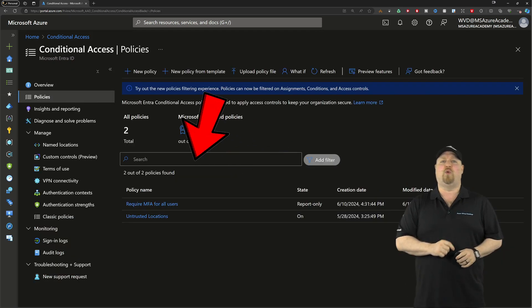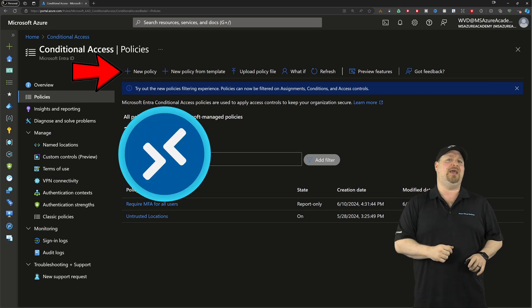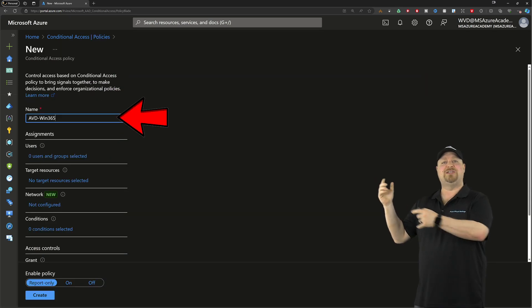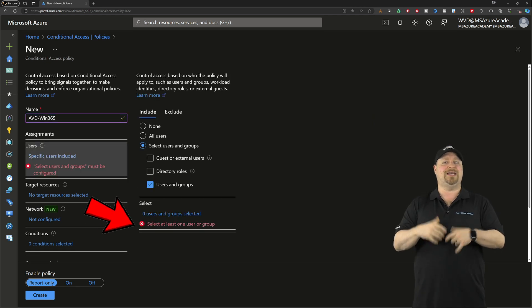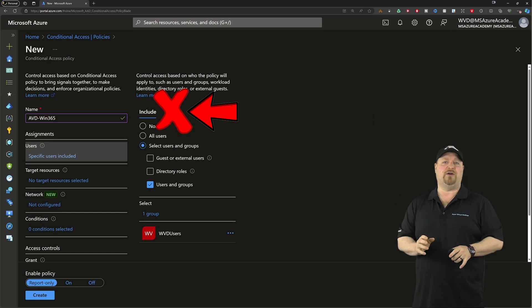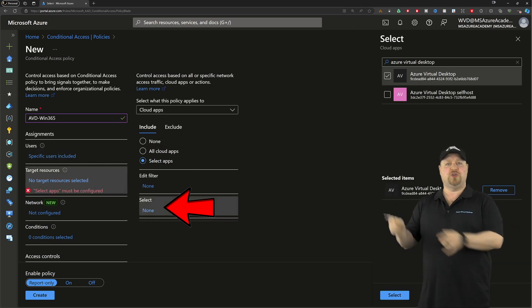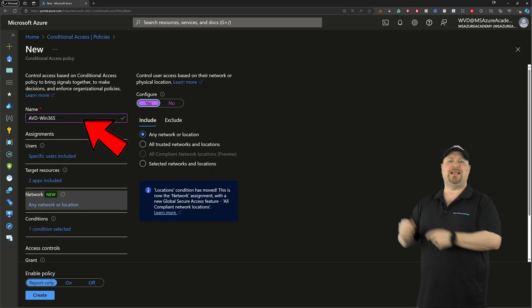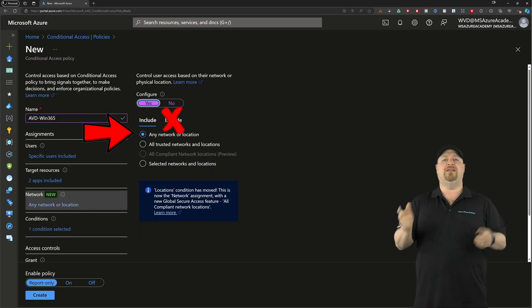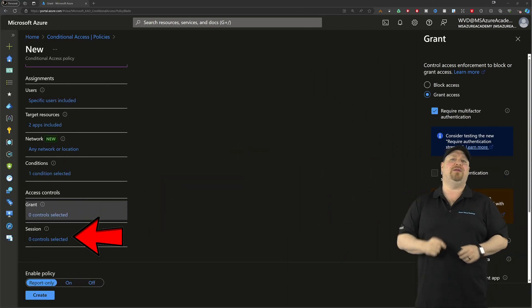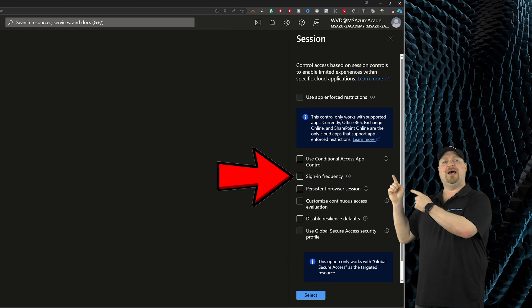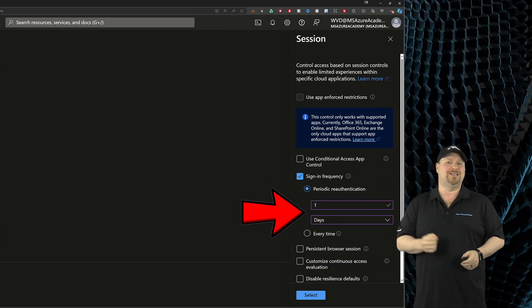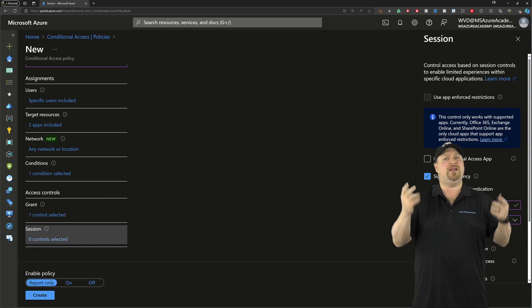Now we need one for our application, which in my case is going to be Azure Virtual Desktop and Windows 365. Give it a name and select just the users who are going to access those apps. We're not going to need any exclude users here either. For your target resource, select your cloud apps that you need. In the network section, set that for any network with no exclusions. In the access control, check require MFA. Down in the session section, enable sign-in frequency, and I like to set that for once a day.